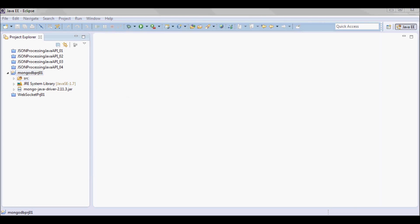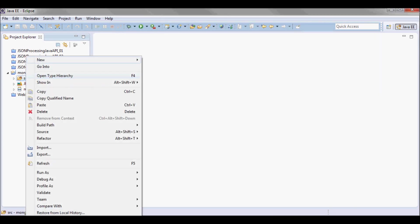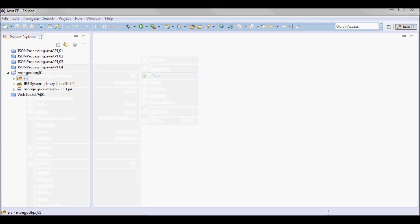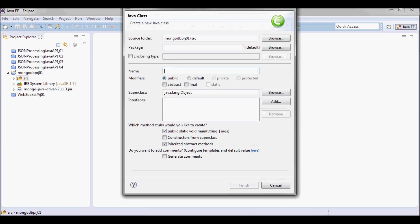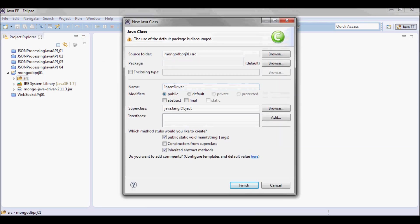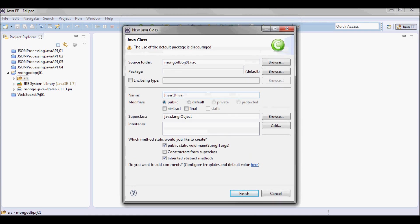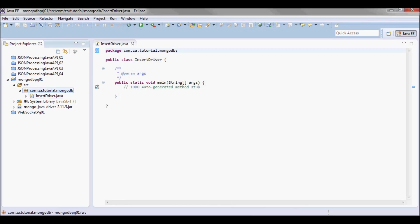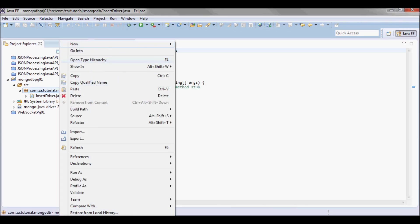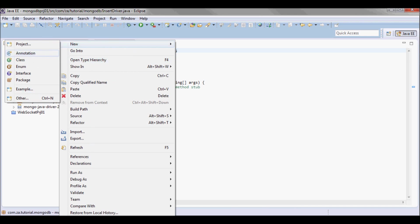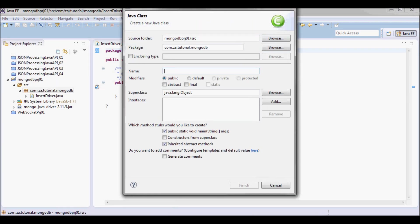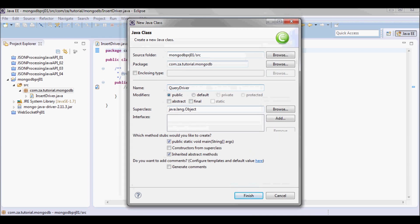I'm going to create two classes. The first class I'm going to call InsertDriver and it's going to be in this package. It's going to have a main method. The second class I'm going to call QueryDriver. It's going to be in the same package and also have a main method.